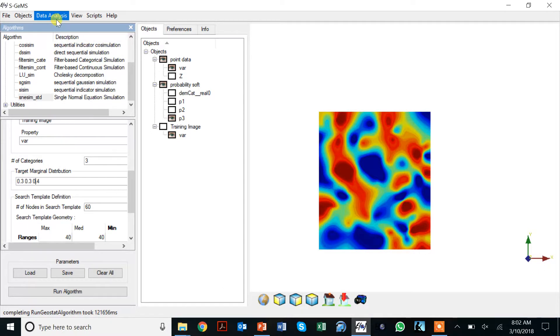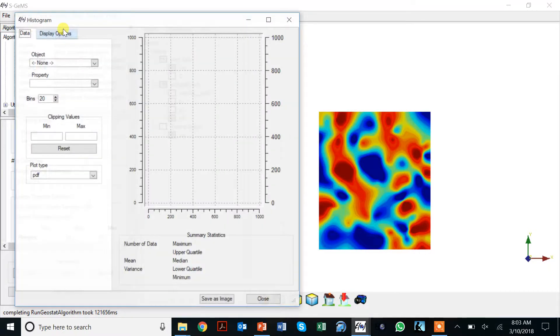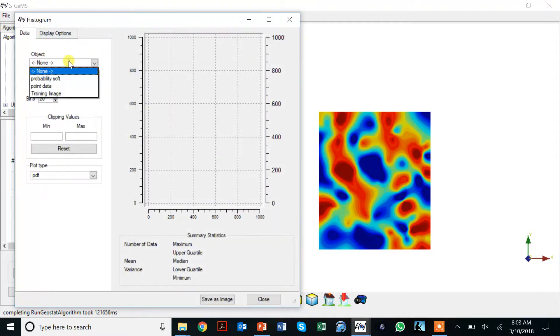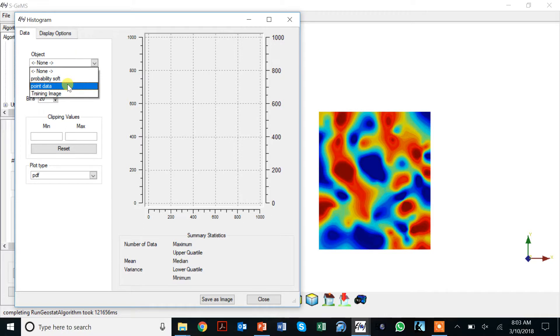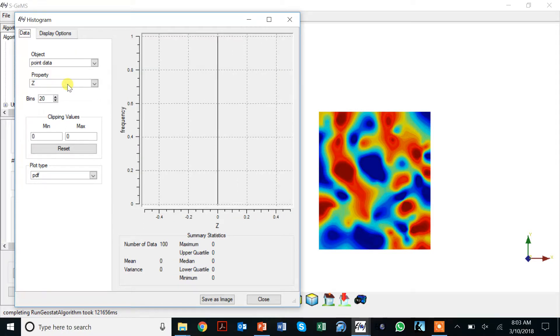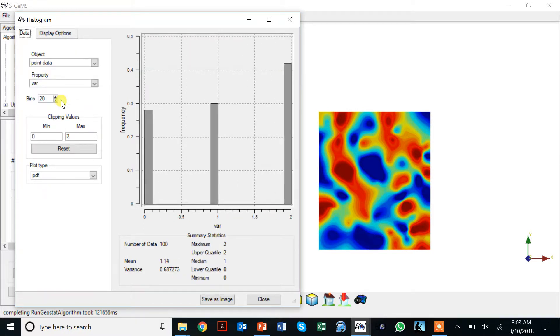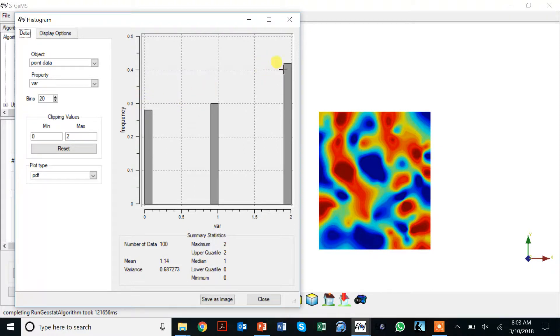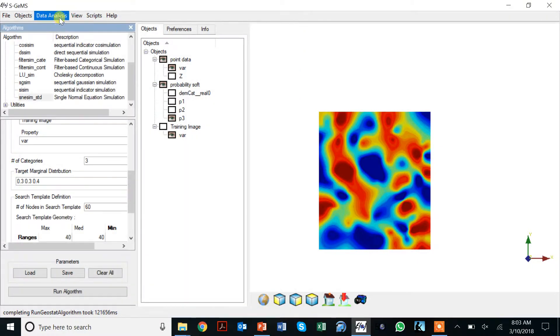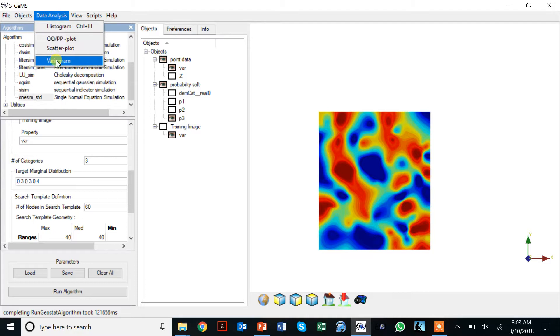You say why do I get them? Well, there are two ways to get them. One is to look at the point data, so point data, and we notice these are the percentages.